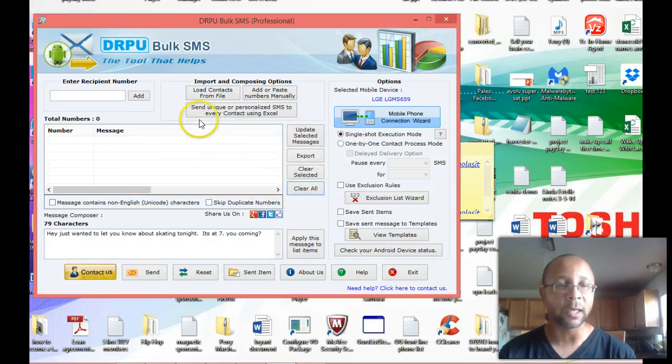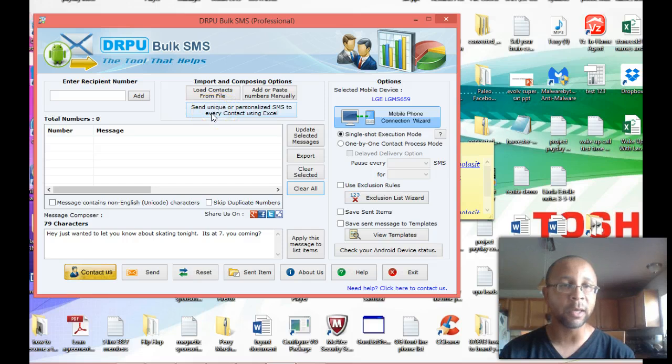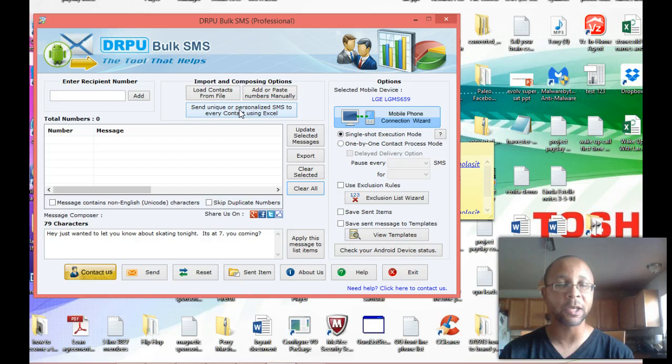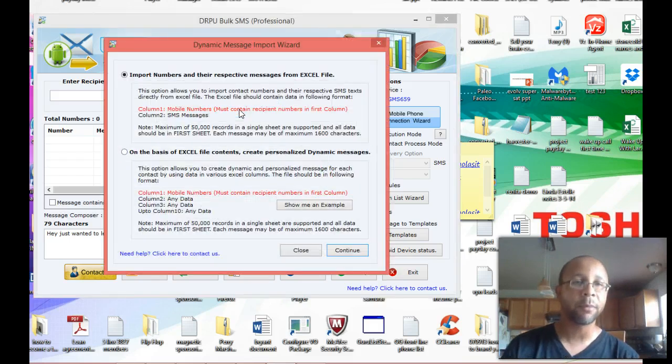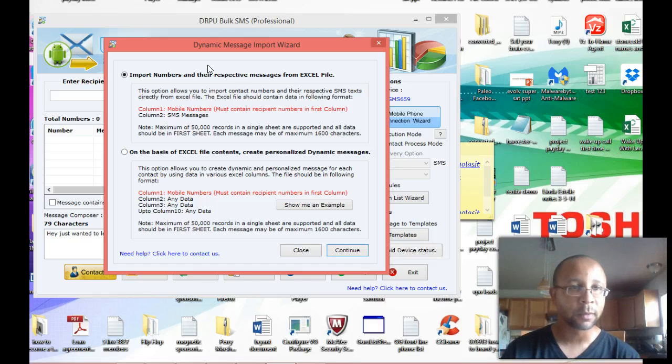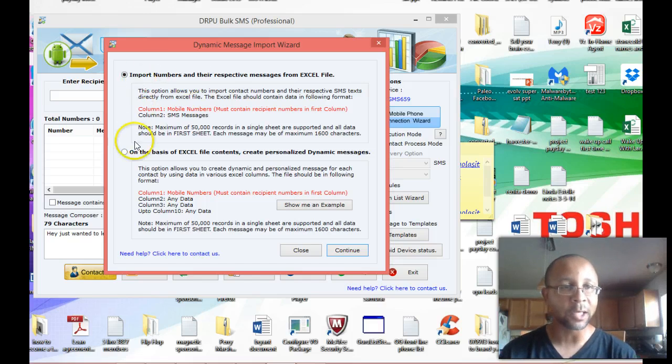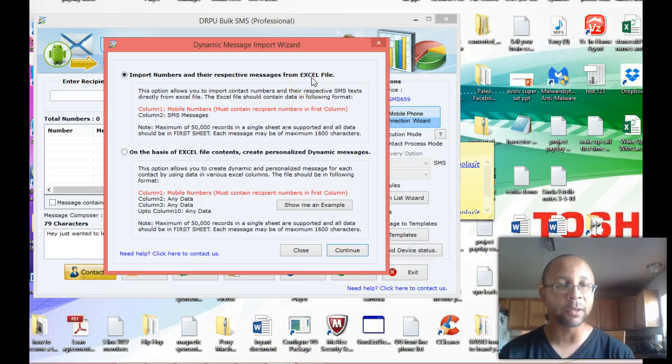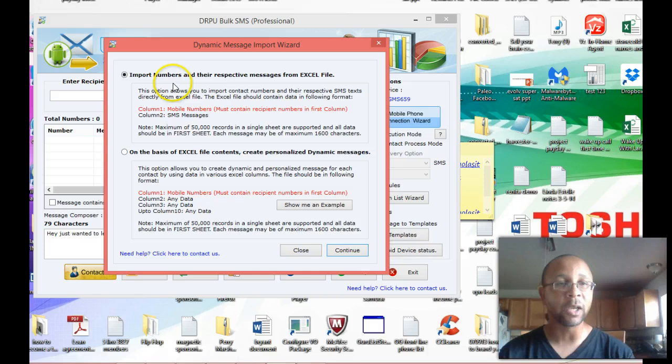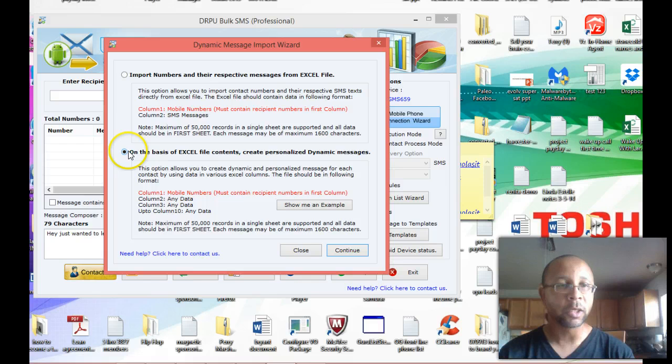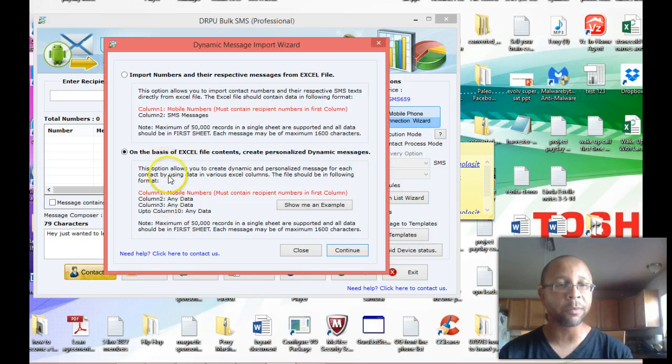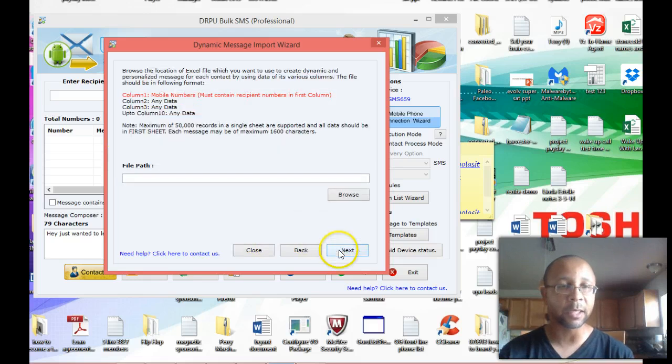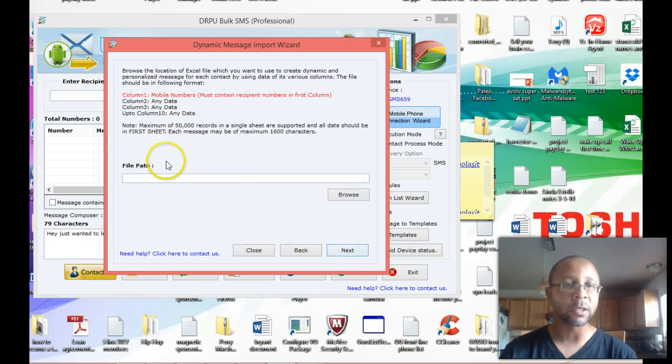Now let's move over to send a unique and personalized SMS to every contact using Excel. Now that same file I just pulled up, let's talk about how we can use this in a personalized message way. So click on this button. So now it brings up this dynamic message import wizard window. OK. You got two options. You can import numbers in their respective messages. Which means that if you already have a message typed up, believe it or not, you can upload not only the number and the message if it's individualized.